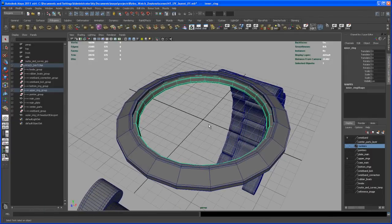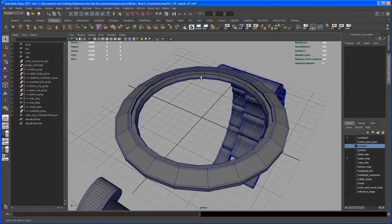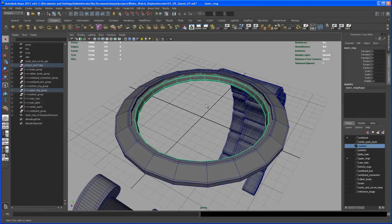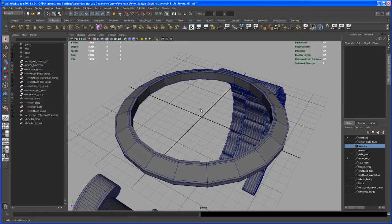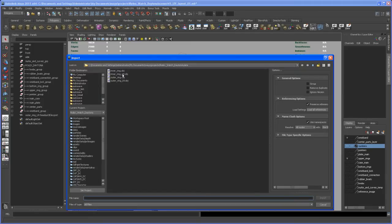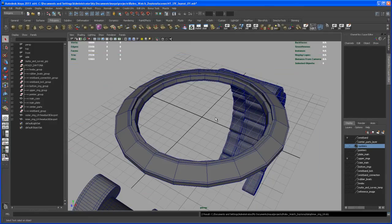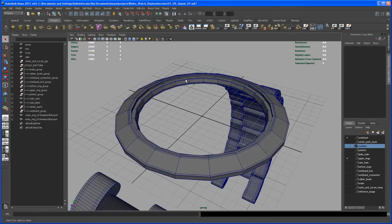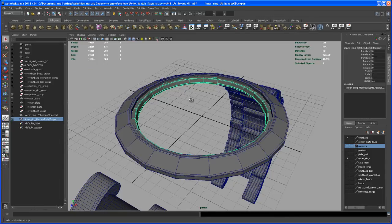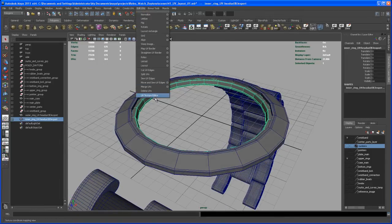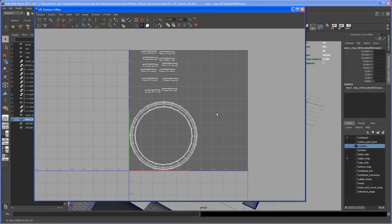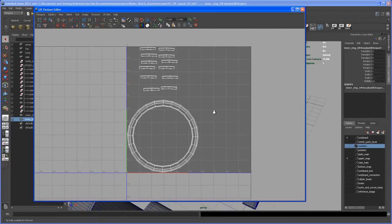And now again we have here in Maya, we have the original ring here and let's delete that. And then say import and import the inner ring UV. There you go, the same as we had before. So if you click on that and then open up the texture editor, you see the UV layout that we just created.